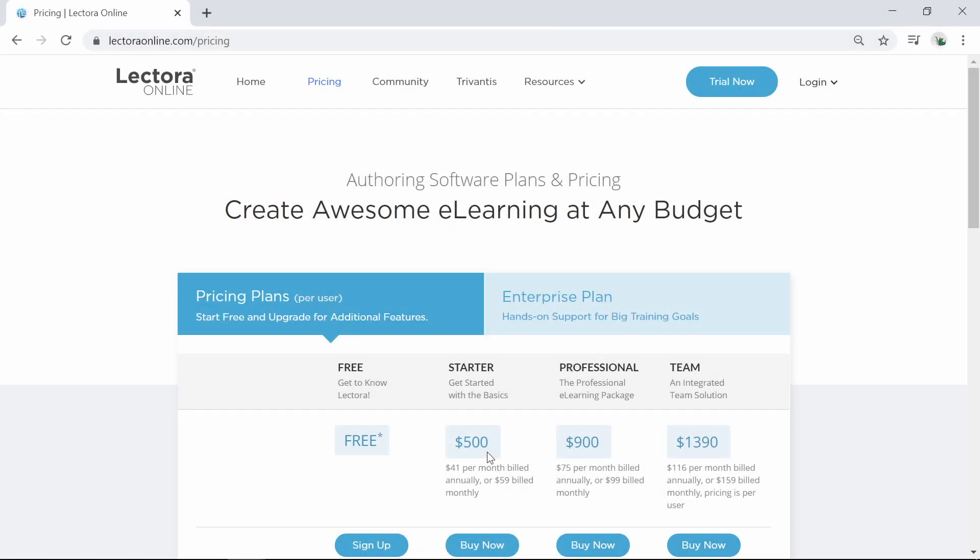Lectora Online starts at $500 per year for a starter package and can go up to $1,390 per year for a team.